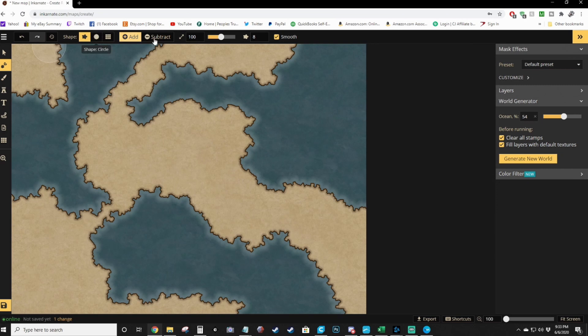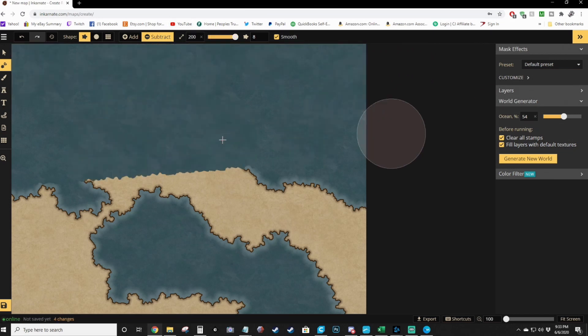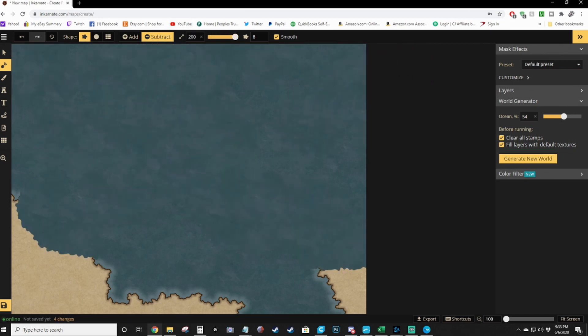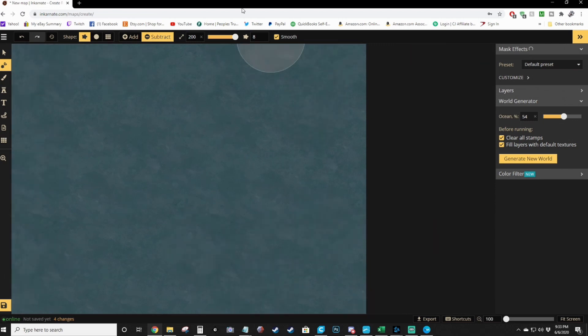So now we have to erase it and go back to brand new maps. We'll go to the subtract button, which allows you to erase land masses and bring back water. We'll increase the brush size and just go ahead and wipe the slate clean.